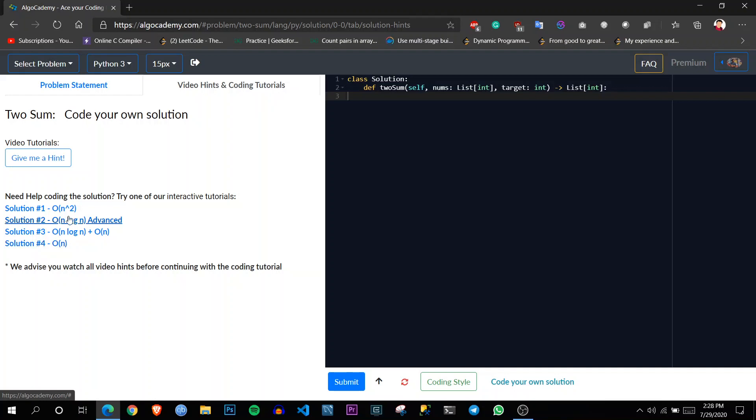So let's say we solved this using order of n square. So now let's see solution 4. Let's try this. How to solve this using this.